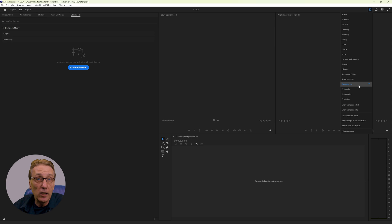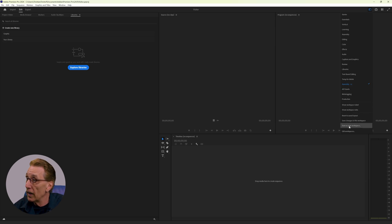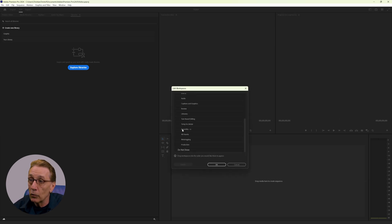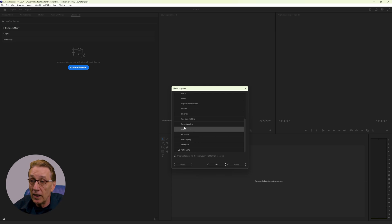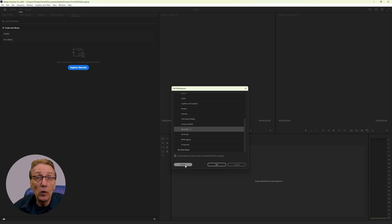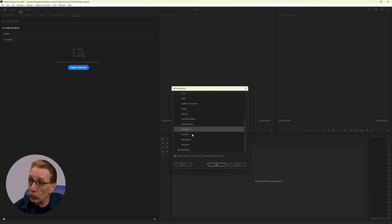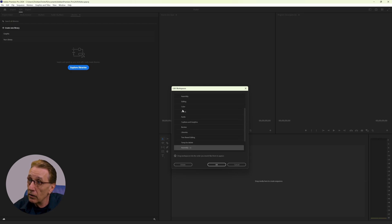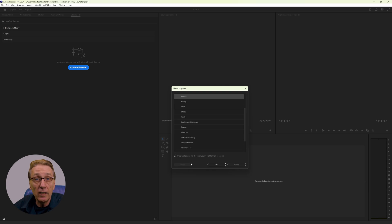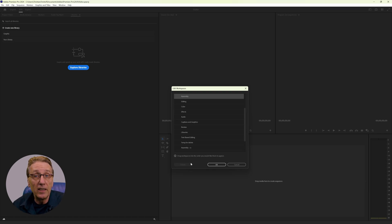If one day you want to get rid of a saved layout, you can choose edit workspace, mark whatever workspace you want to delete and delete it. But you can only delete the workspaces you have saved. So if I go, let's say to the original assembly here, you see the delete option is grayed out. You can't delete any of the default workspaces.